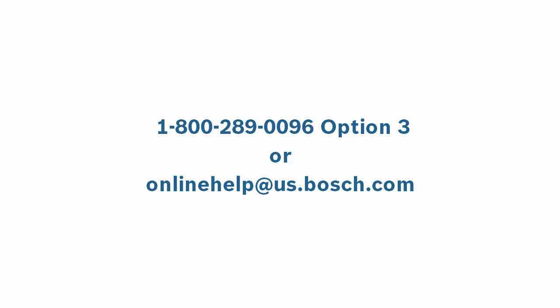Interested in signing up for the Bosch Customer Care Portal or have additional questions not answered in this video? Contact us at 1-800-289-0096 or onlinehelp at us.bosch.com.